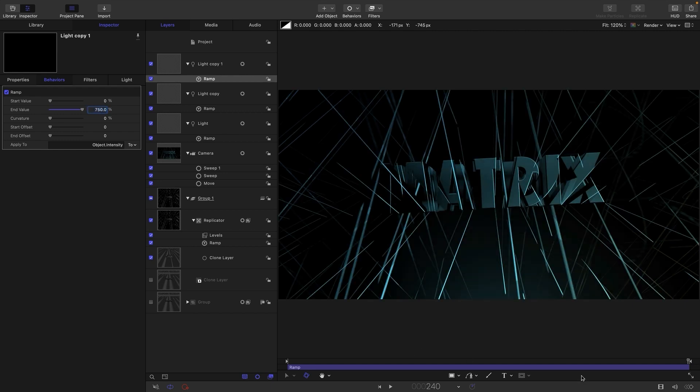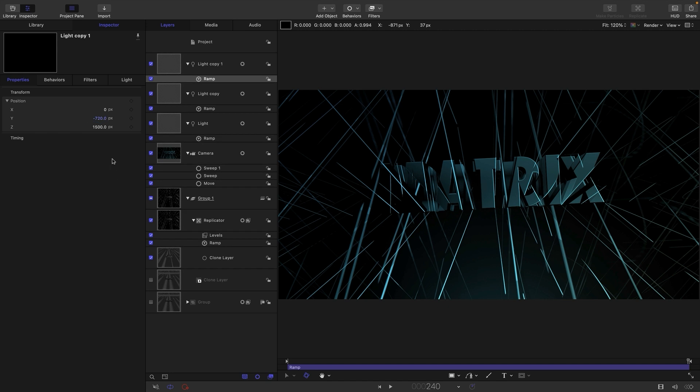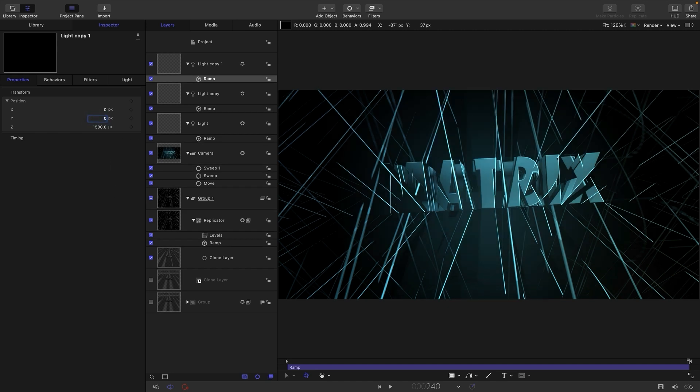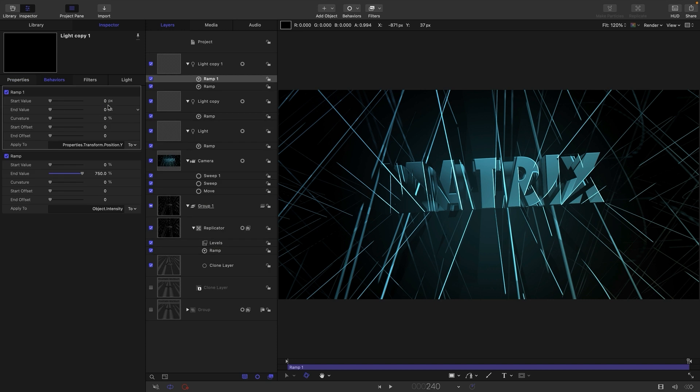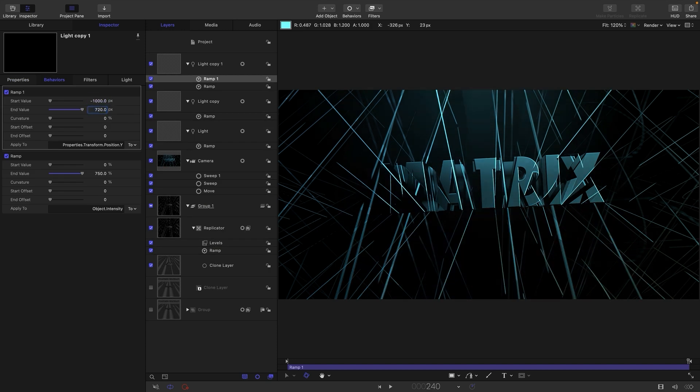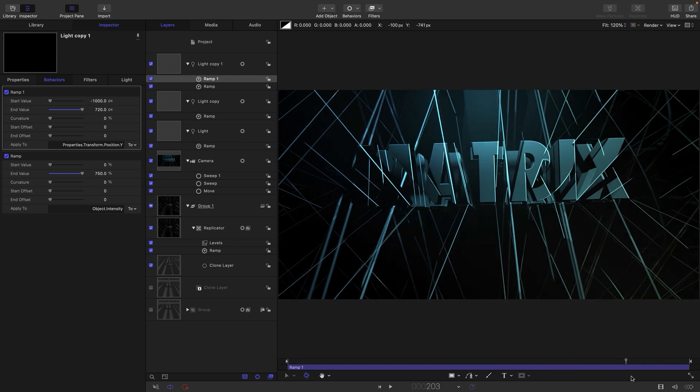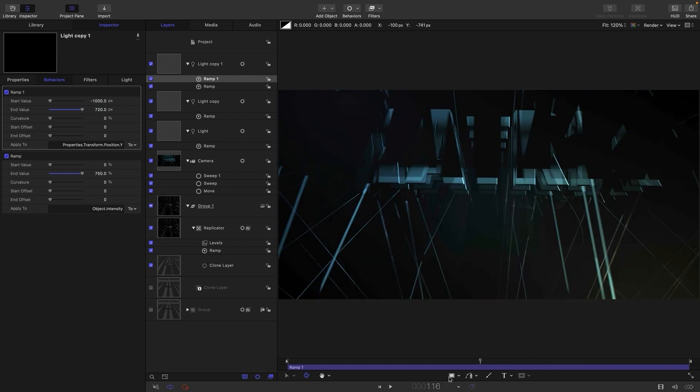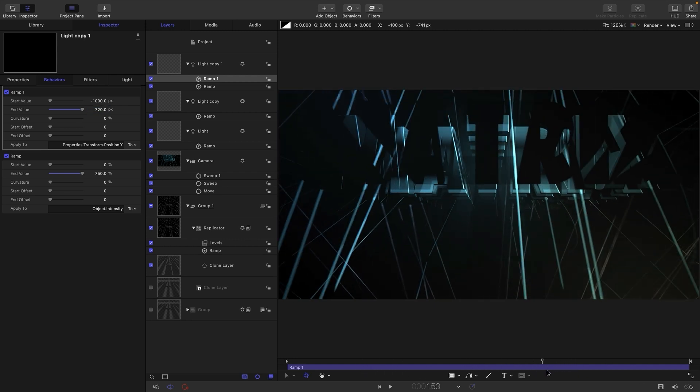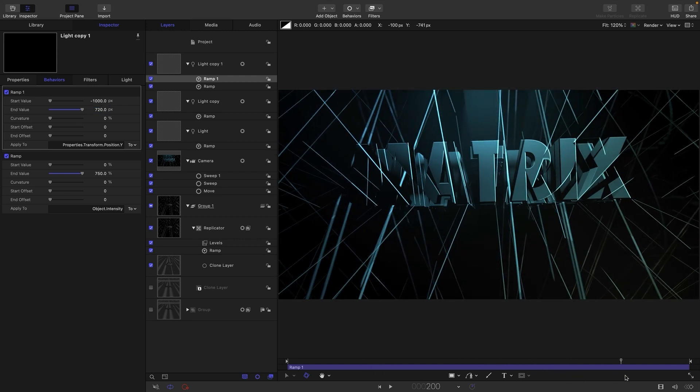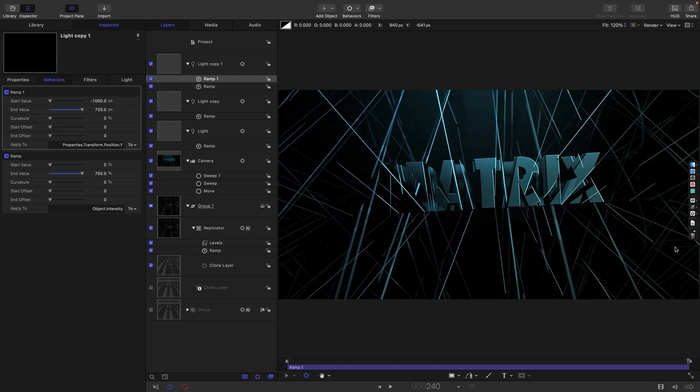And what I think I might do with this light is animate its Y position. So I'm going to zero out the Y. And again, let's add a ramp behavior. And let's start at negative 1000 and end at 720. And that's just going to make it more interesting like that, I think, because it's rising up through the letters and then fading off a little bit.